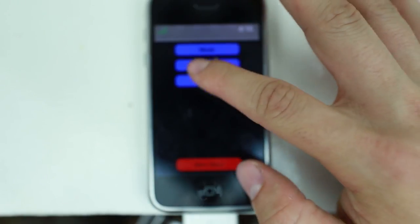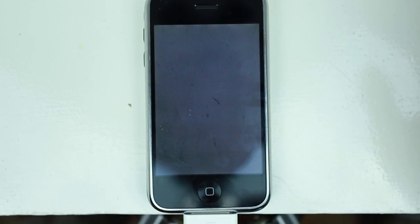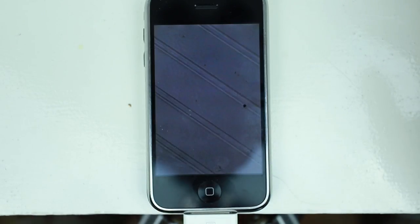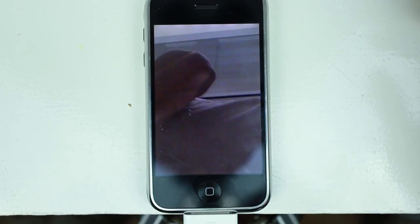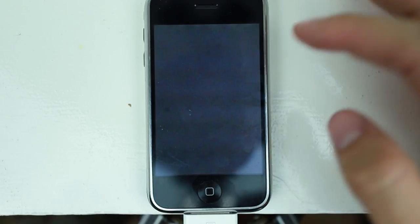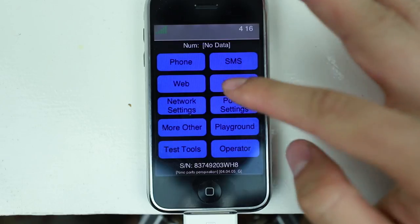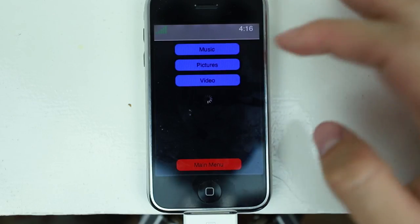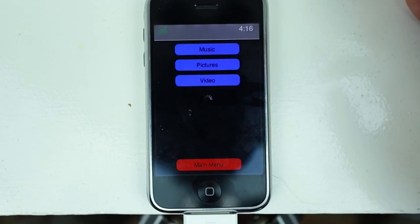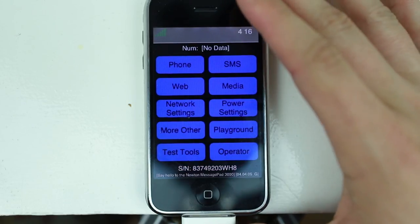Media: music, pictures, video. Pictures — I think it's just scrolling through them automatically. Weird. Can I go back? Can I hit the home button? Yep. Media, video — it's probably going to freeze. Yep, that froze.